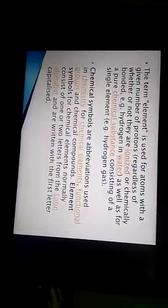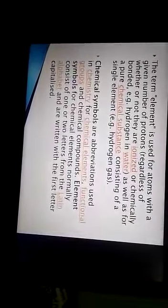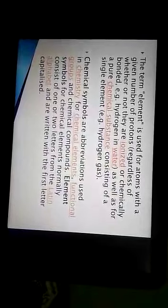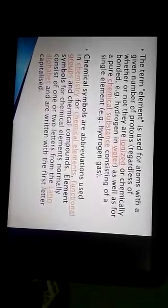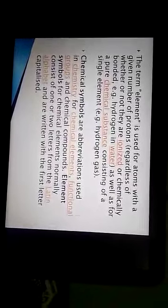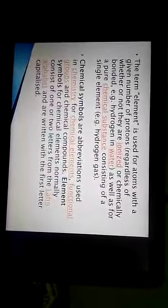The term element is used for atoms with a given number of protons, whether they are ionized or chemically bonded. So if you see an element, it can have a plus or minus charge — that is, ionized. The term element is used for atoms with a given number of protons, whether or not they are ionized or chemically bonded.